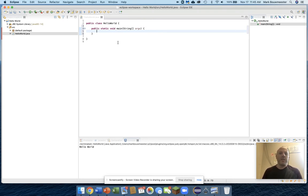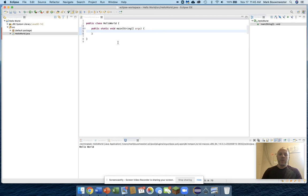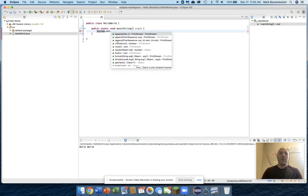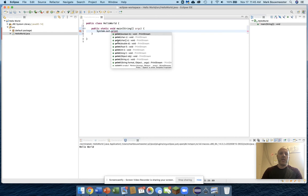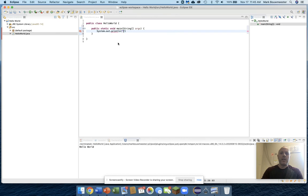Inside of this public static void main method, we put the instructions that we want the computer to carry out. For this program, all I want it to do is output to the system console a little bit of text. So I'll say system.out.println, what would I like to say? Hello World.